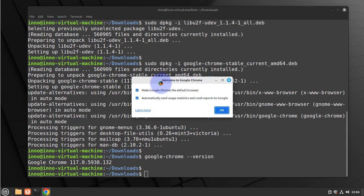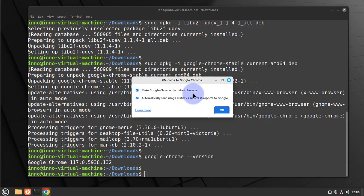And now you're getting a pop-up window asking you to make Google Chrome your default browser. And I'll go with this. Just click on okay.